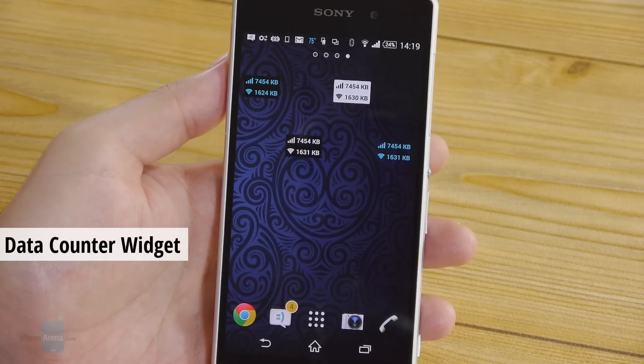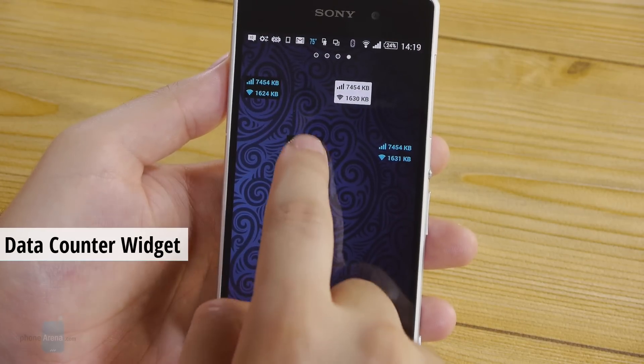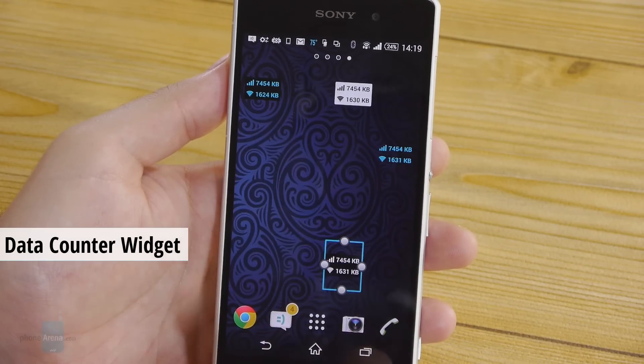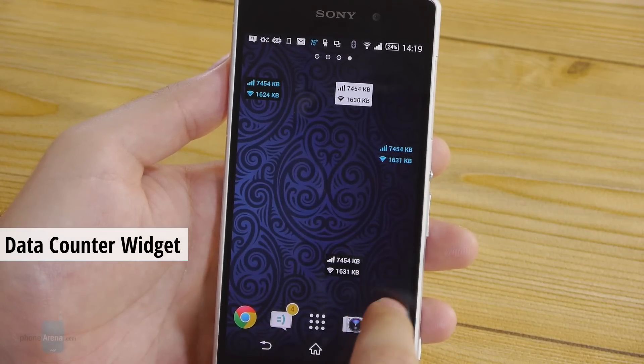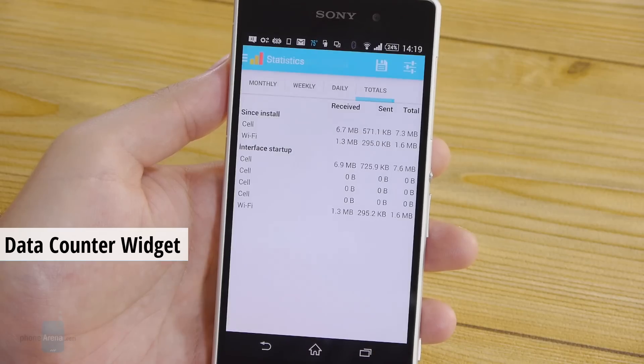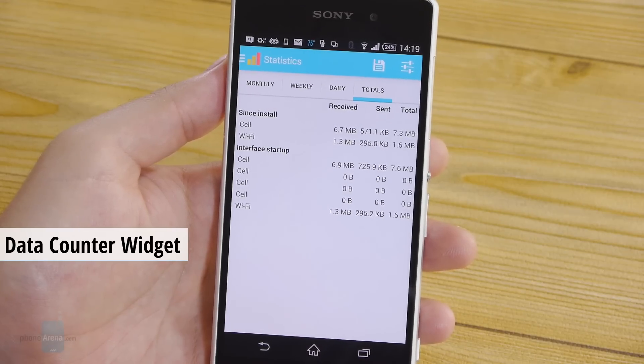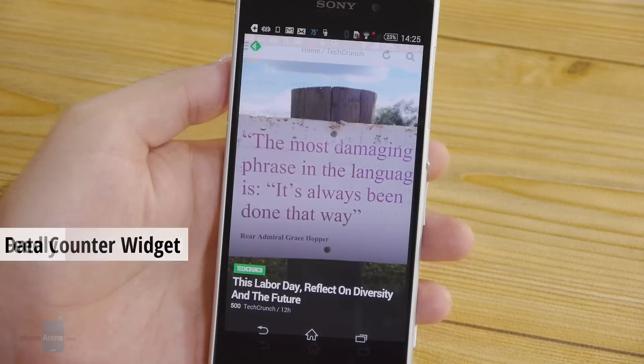This Data Counter widget is quite handy and doesn't take up a lot of space. It lets you keep track of the data consumed by your phone, be it over Wi-Fi or from your data plan.